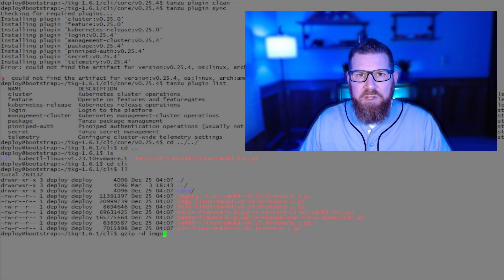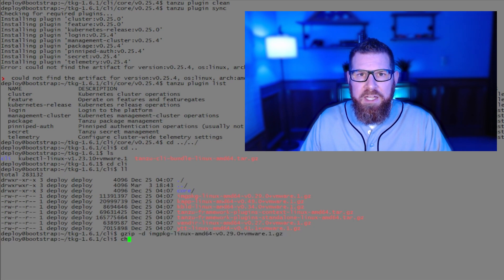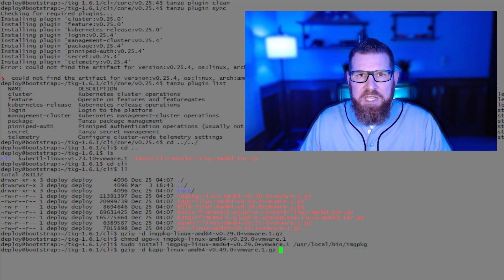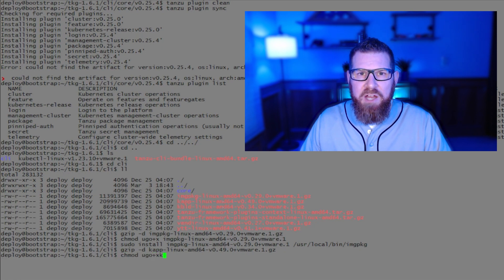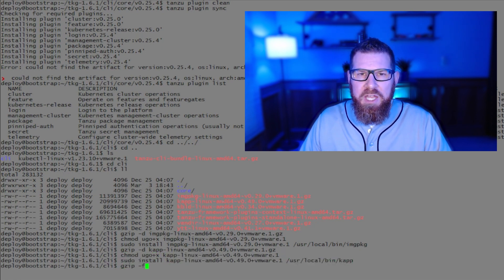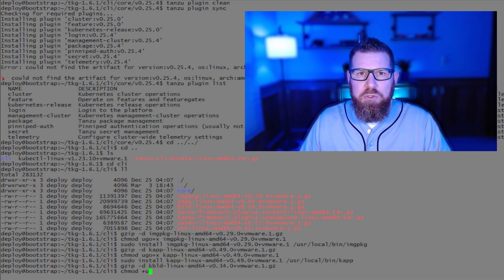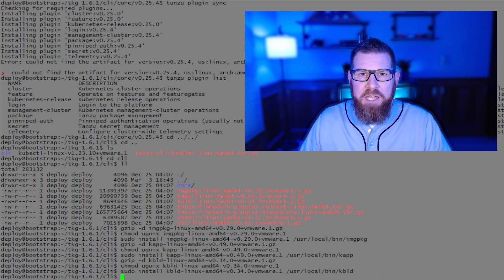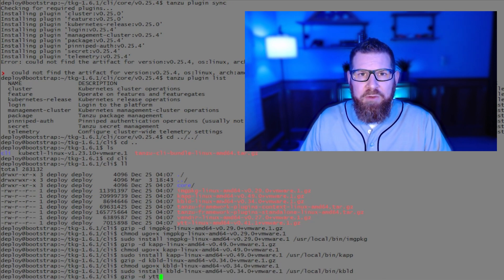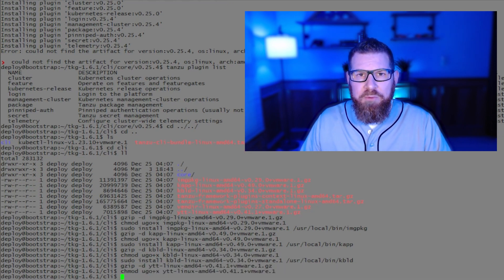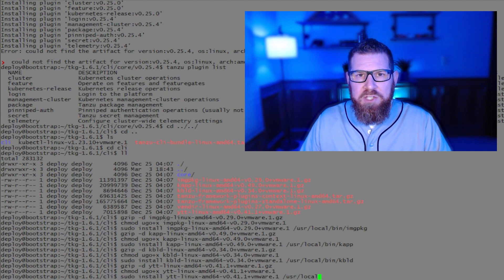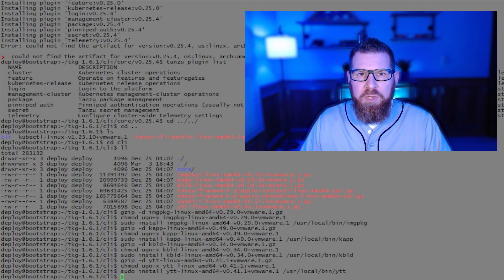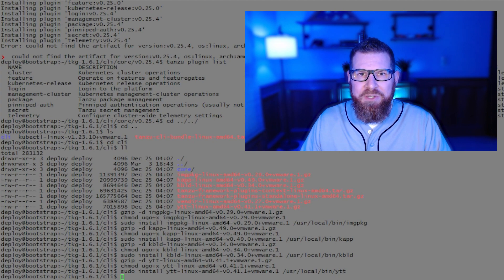Now, once that's done, we're going to go ahead and actually upgrade the Linux packages for YTT, ImagePKG, and some of the others within our shell window. And this is going to be the same process that you used when you actually installed the bootstrap server, and you can check that out in the previous video, which I'll link below. Go ahead and just do that. And then once you're done with that, then we're going to be ready to perform the first upgrade on the management cluster.